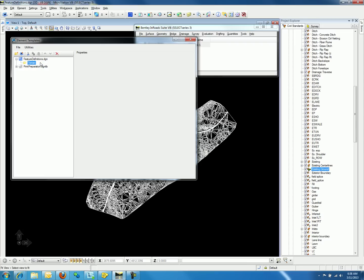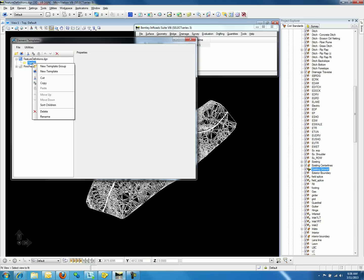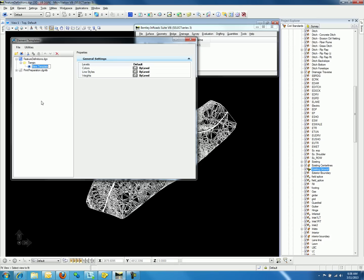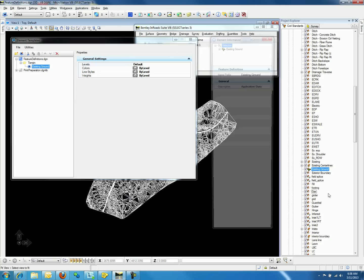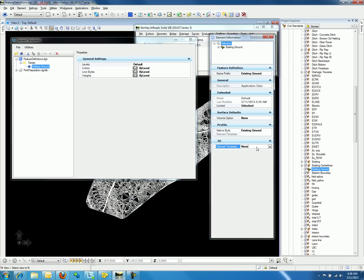Now we will create a new template by right-clicking on the Terrain folder and selecting New Template. In our case we will call this Existing Ground. We will link the element template to the feature definition by right-clicking on Existing Ground, going to Properties, and using the drop-down list for 3D Properties to select Existing Ground.